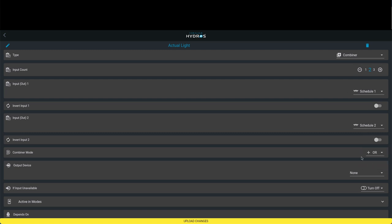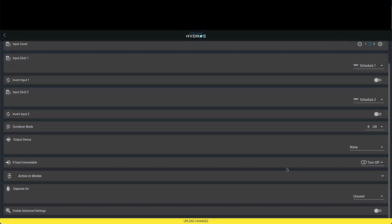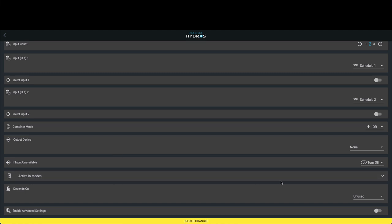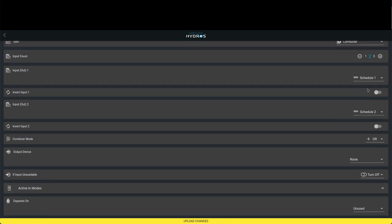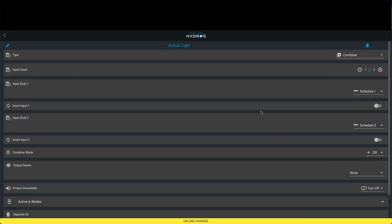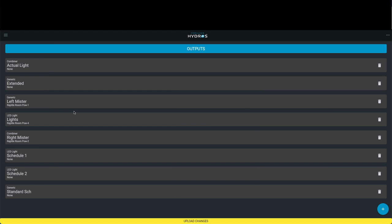In this particular case, we have them separated. We're going to actually make schedule one and schedule two as an OR statement. What this means is if schedule one or schedule two are on, we're going to turn on this combiner. We don't have to set the rest of this stuff up because we've already set it up inside these schedulers, so it's going to use the information from these particular generic outputs.